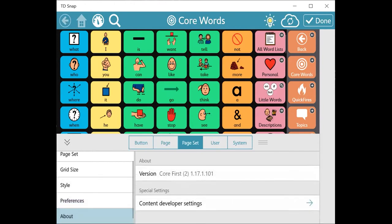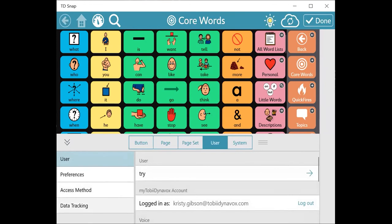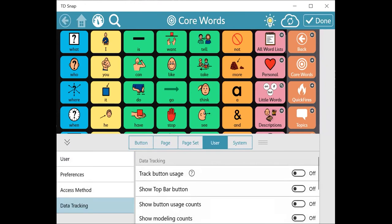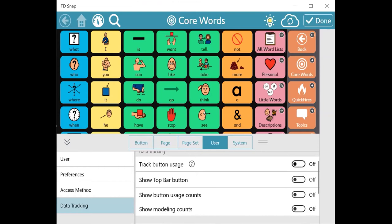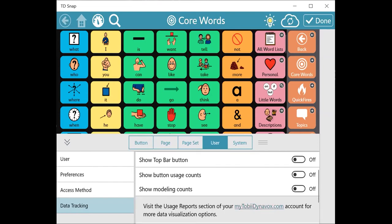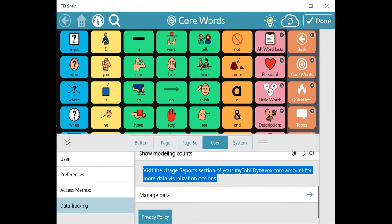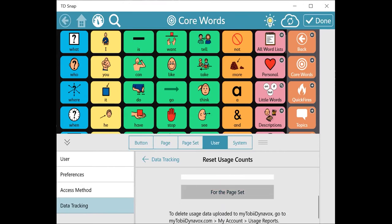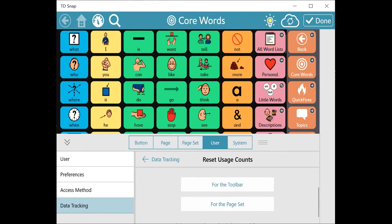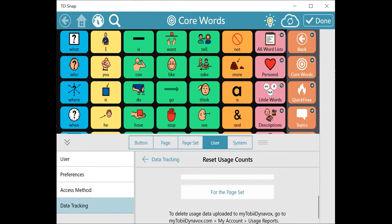You can find under your user some unique features that have been updated. Data tracking is built in, so I can show you the counts. You can also, when you're logged into My Toby Dynavox, get a usage report. That My Toby Dynavox backup then of that data is shared and it's available virtually.